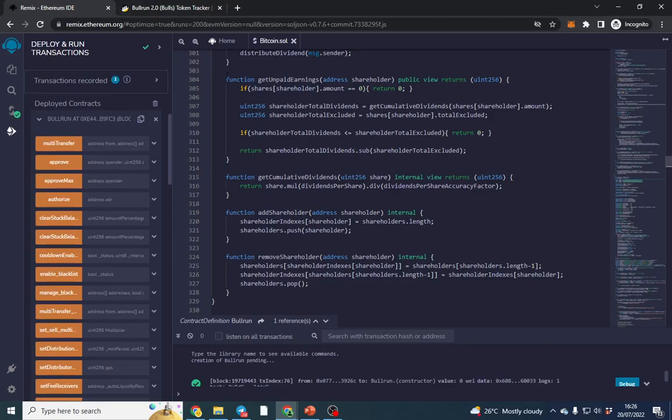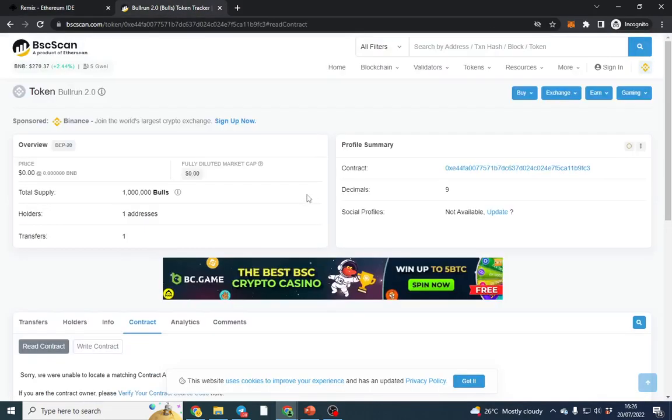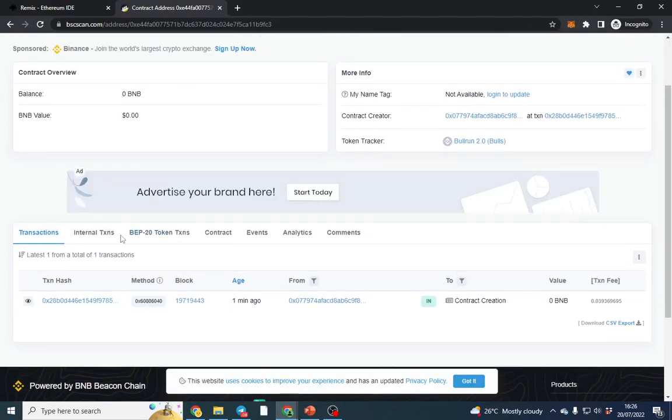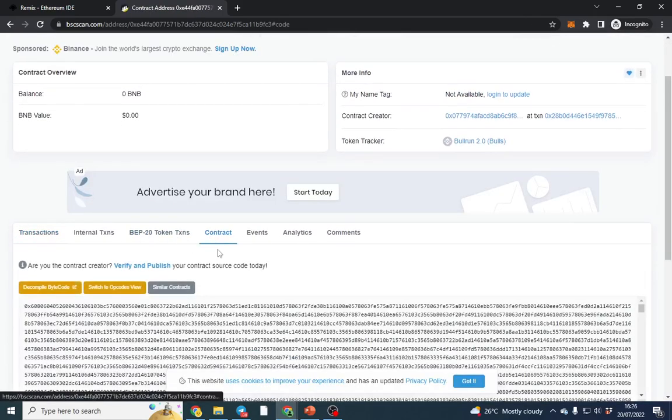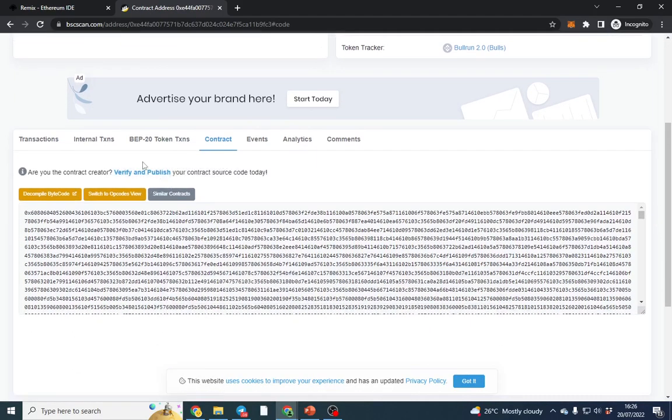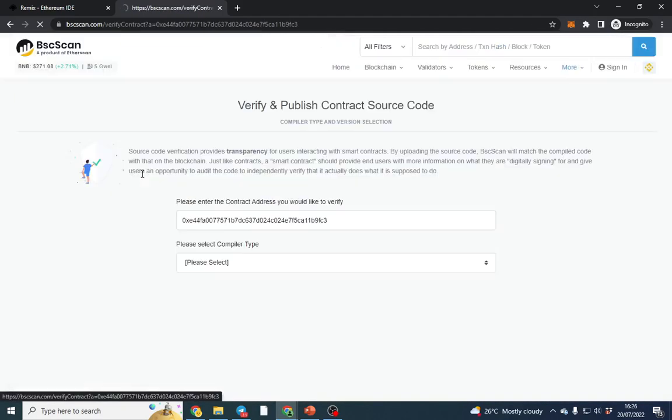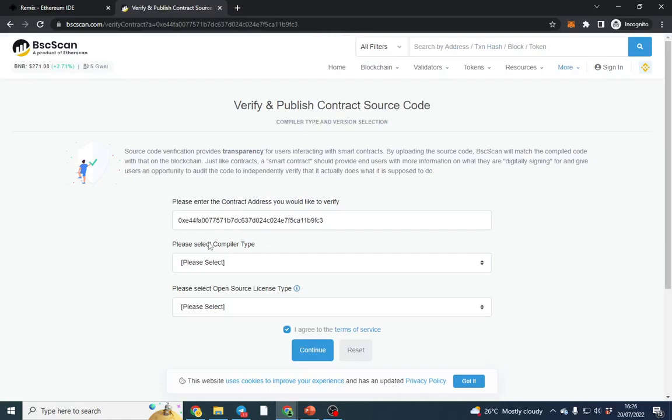To verify the contract it's very simple. Put your contract address in here, click Contract, go down and click Contract here, and we want to Verify. This is in order to make sure you are actually the owner of the contract.